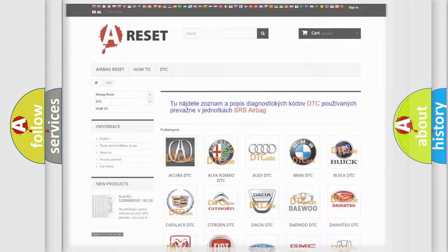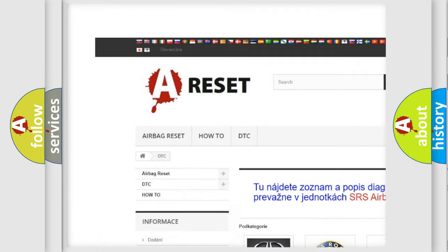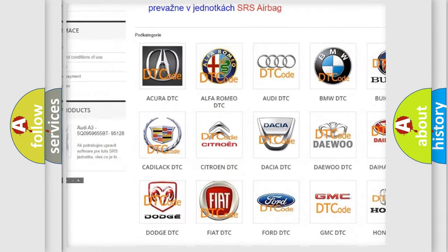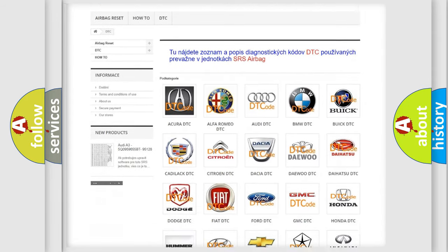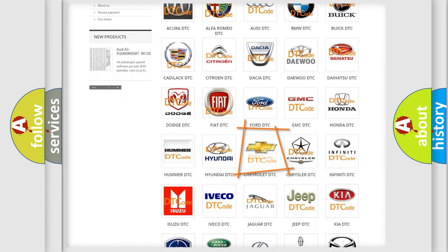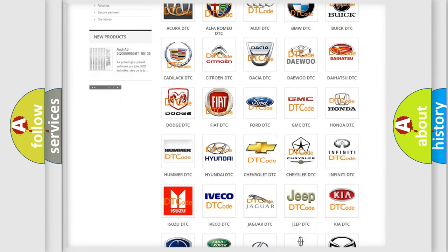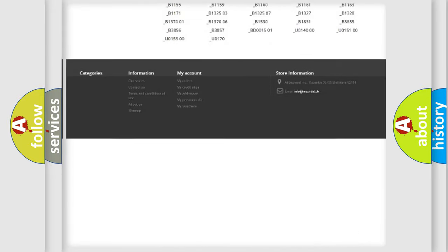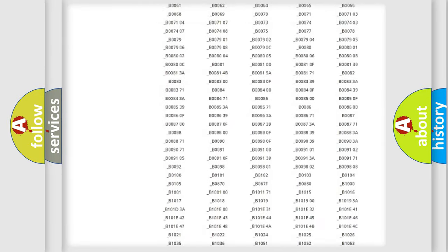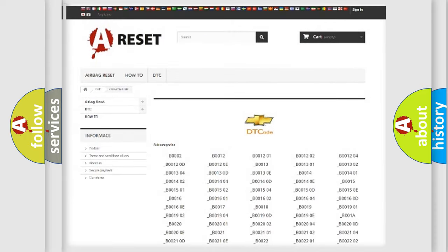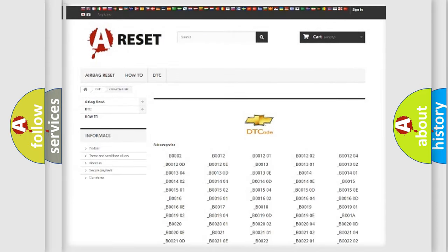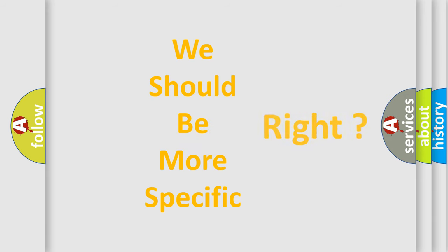Our website airbagreset.sk produces useful videos for you. You do not have to go through the OBD2 protocol anymore to know how to troubleshoot any car breakdown. You will find all the diagnostic codes that can be diagnosed in Chevrolet vehicles. Also many other useful things. The following demonstration will help you look into the world of software for car control units.